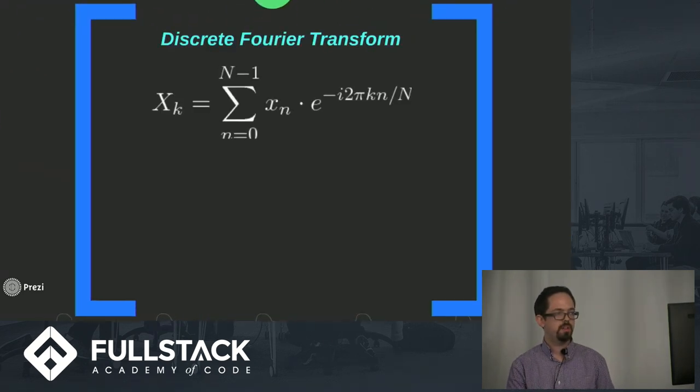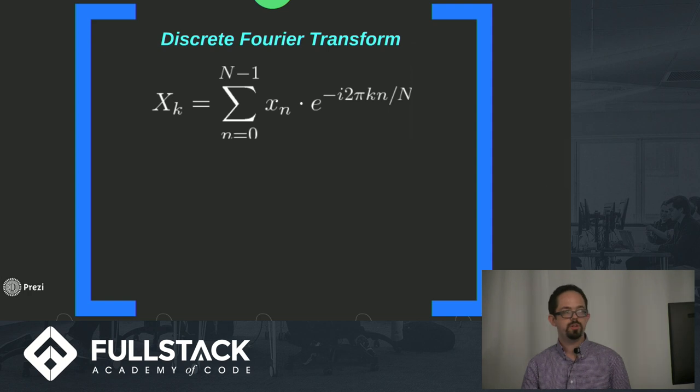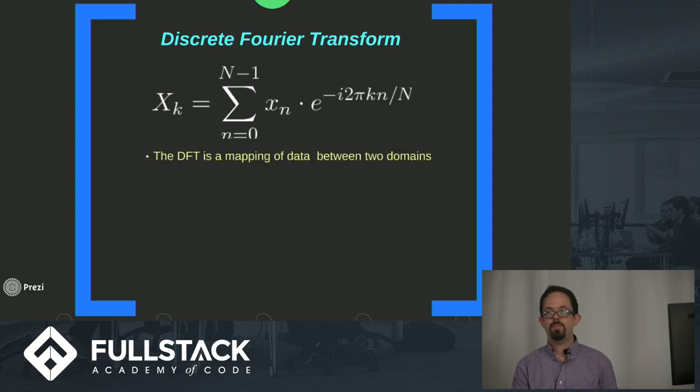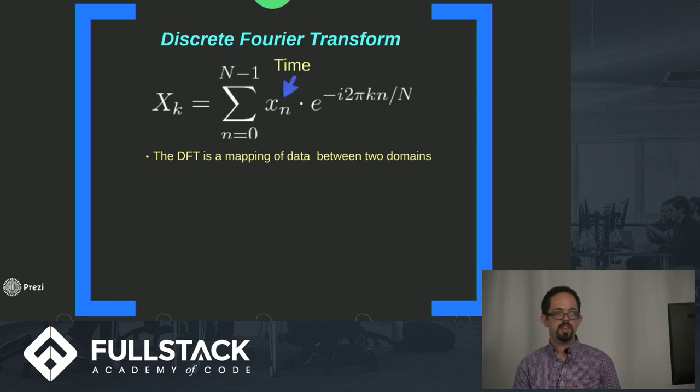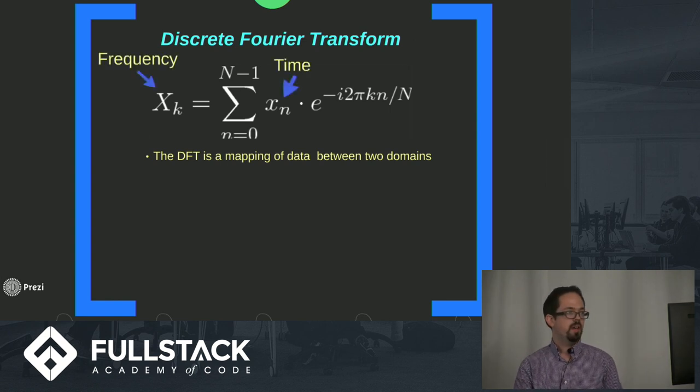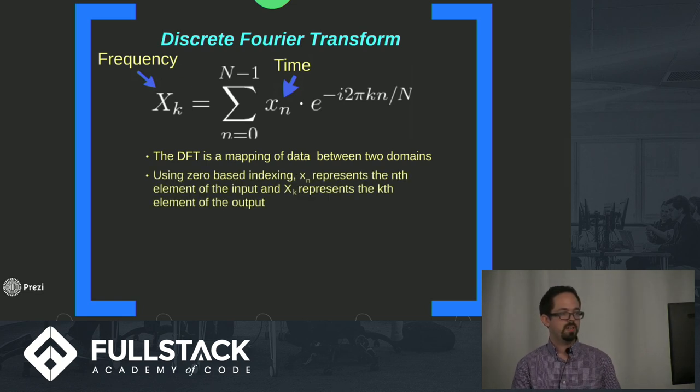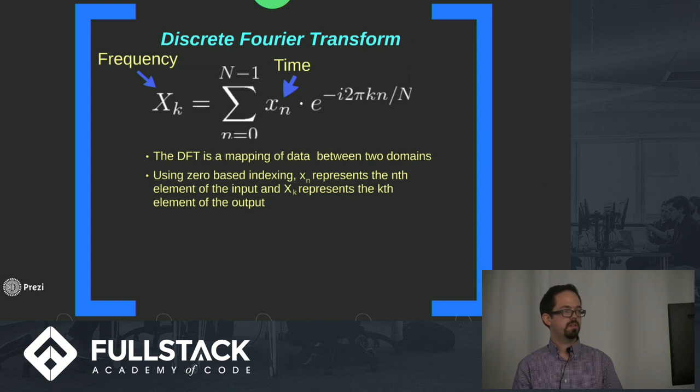This is the equation that he came up with to do that. It's called the discrete Fourier transform. Essentially, the discrete Fourier transform is a mapping of data between two domains. We take input in the time domain and we get output in the frequency domain.